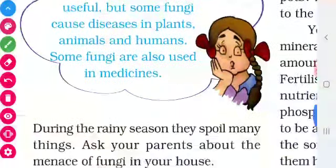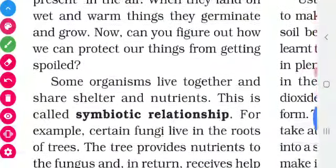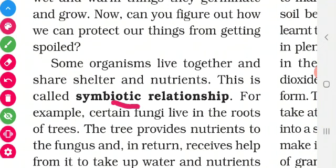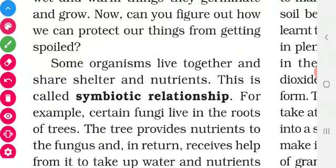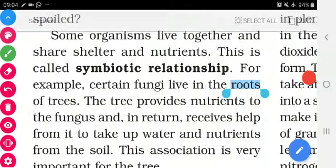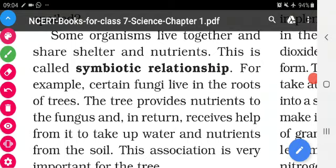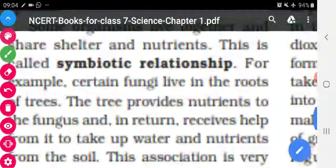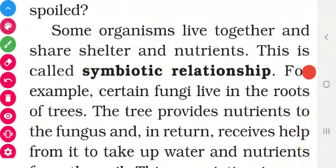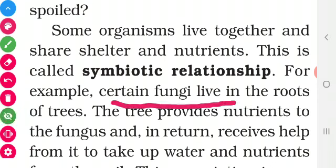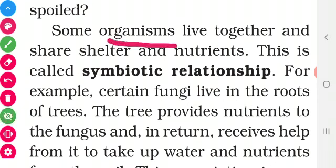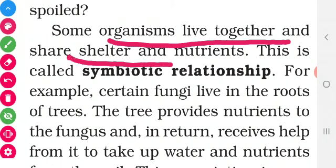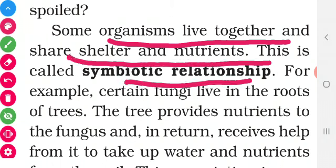We are going to see the next topic: symbiosis, that is, symbiotic relationship. Some organisms live together to share shelter and nutrients. Two organisms live together in order to share shelter and nutrients. This is called symbiotic relationship.